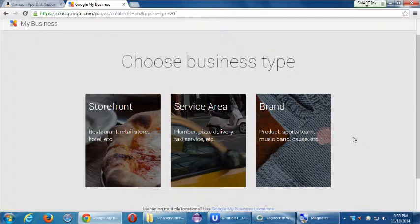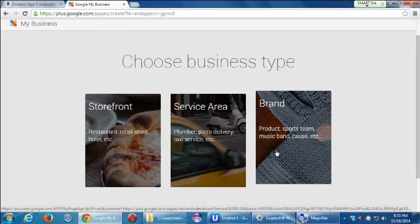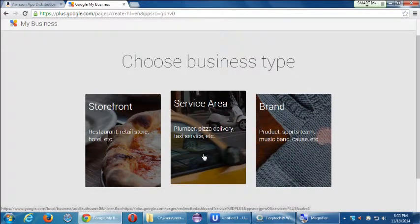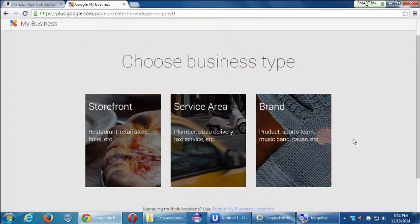It asks: are you a storefront, a service area, or a brand? Most likely we're going to select 'brand.' A storefront is more for a physical location. My company isn't on Main Street — it's not a physical location. I'm not a plumber servicing an area. My company makes apps, so it's a brand. But if you made an app for a pizza shop, you'd want to decide which category fits.